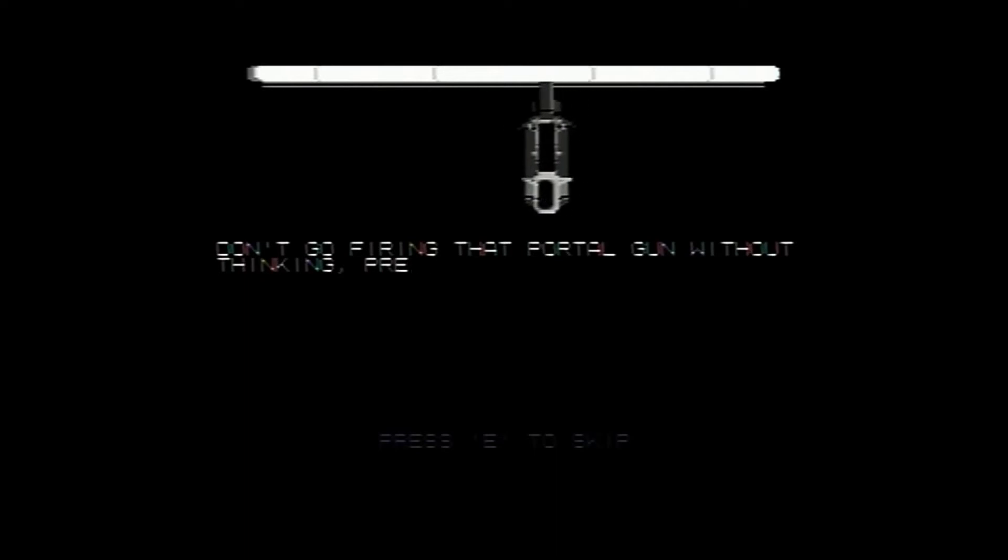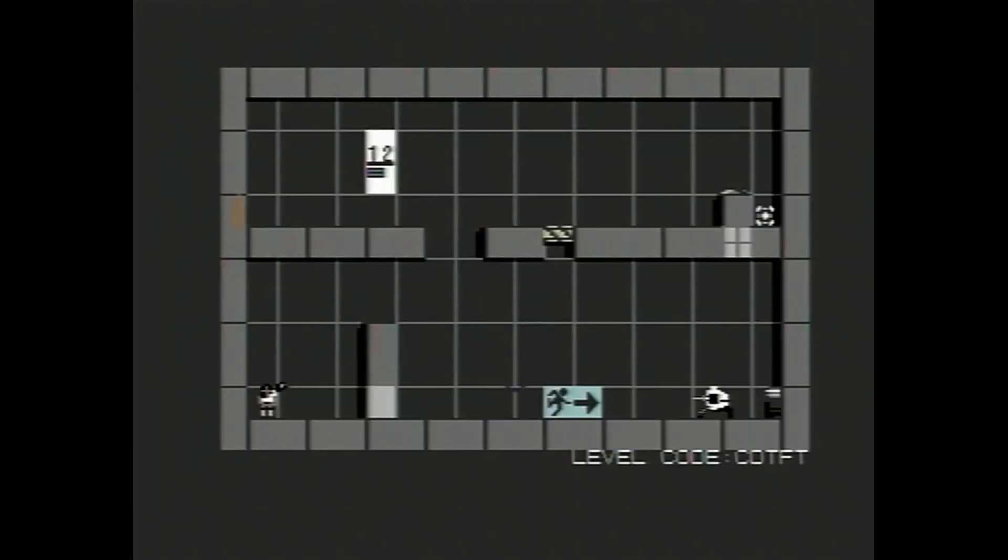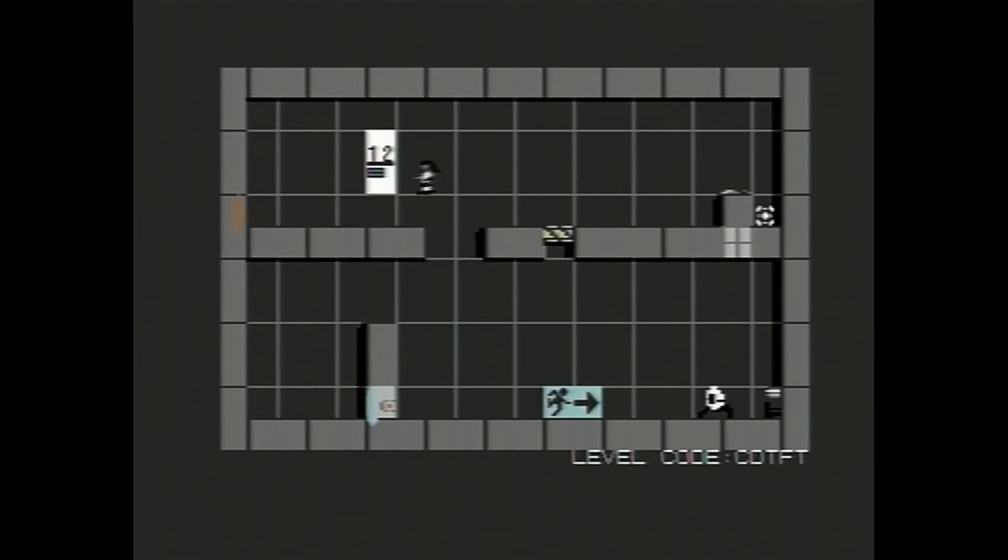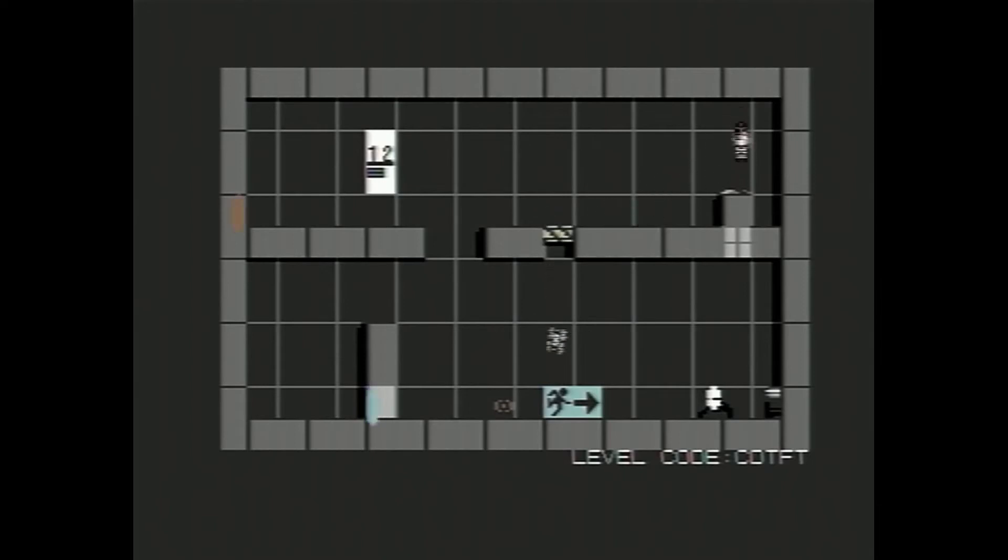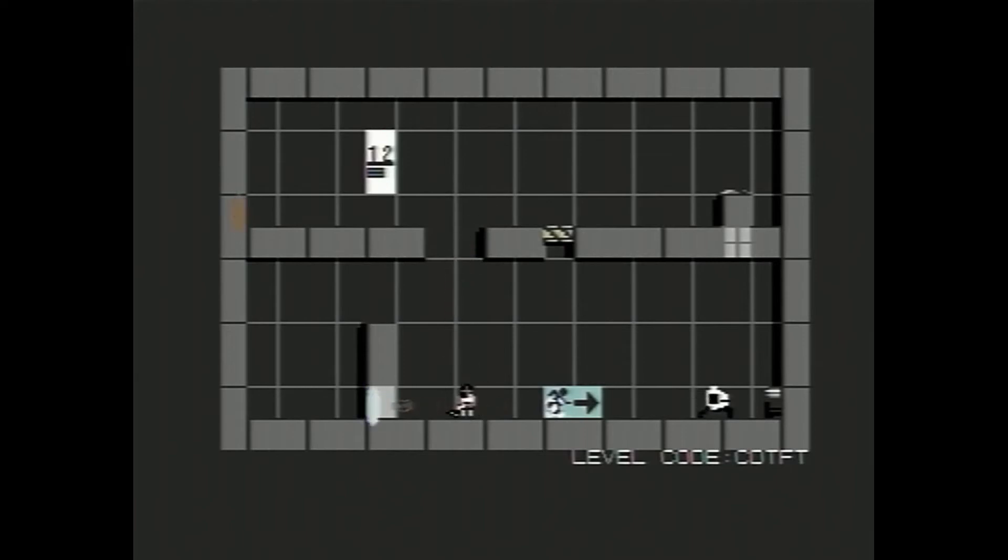Don't go firing that portal gun without thinking. Precision is the aim of the game. Right, so the only place I can fire the portal gun is there. Let's go over here and get our block. If I drop that there, and if you remember that those blocks obscure the turrets lens sight, so I can shoot a portal there. Up here. Excellent.